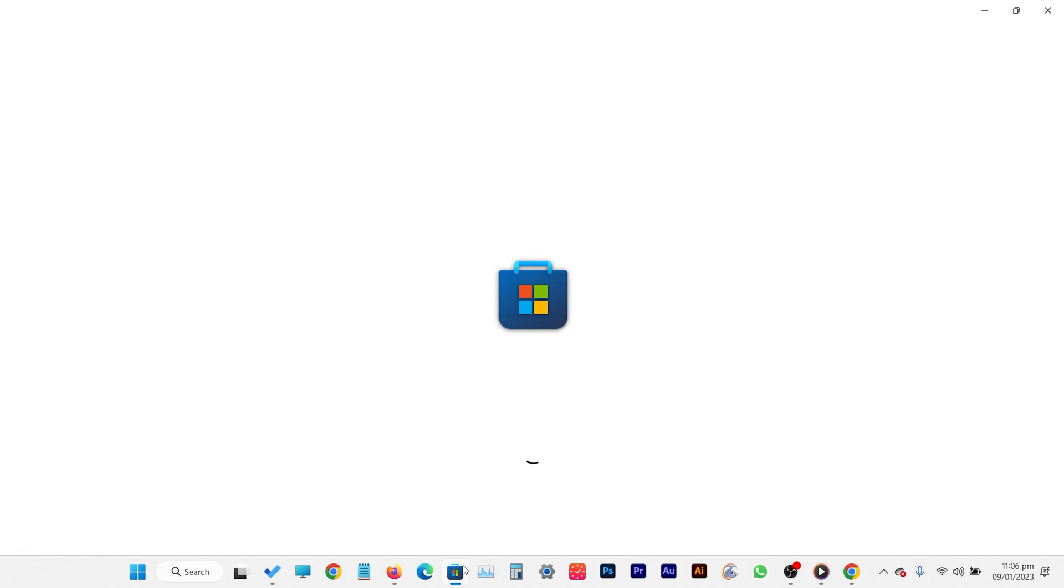To create a shutdown timer, we will use Shutdown Timer Classic App. This small utility can make everything easy for you.